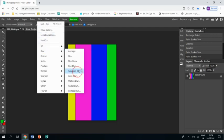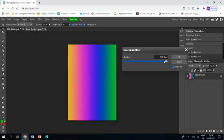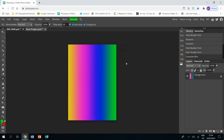I'm then going to go filter blur, Gaussian blur. I'm going to ramp it right up so they all blend with each other like that. OK.